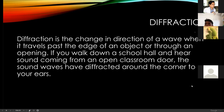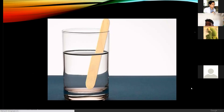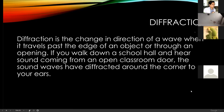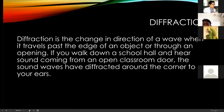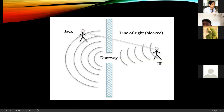Diffraction: what is the difference between refraction and diffraction? Diffraction is the change in direction of a wave when it travels past the edge of an object or an opening. If you walk down the school hall, you can hear sound coming from an open classroom or an open door. The sound waves have diffracted around the corner to your ears — instead of scattering, the sound tends to travel into an open area.